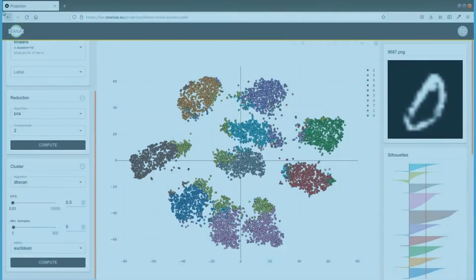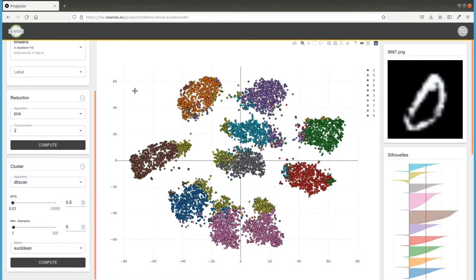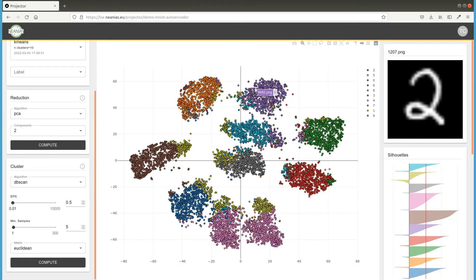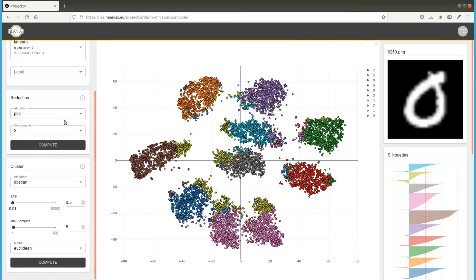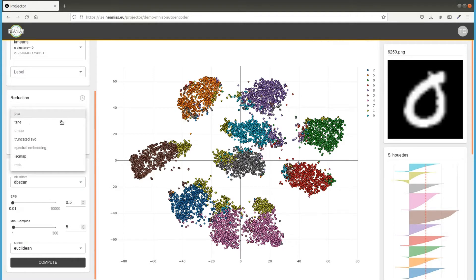High-dimensional features could be visualized in a two- or three-dimensional space, thanks to dimensionality reduction algorithms like TSNE and UMAP.